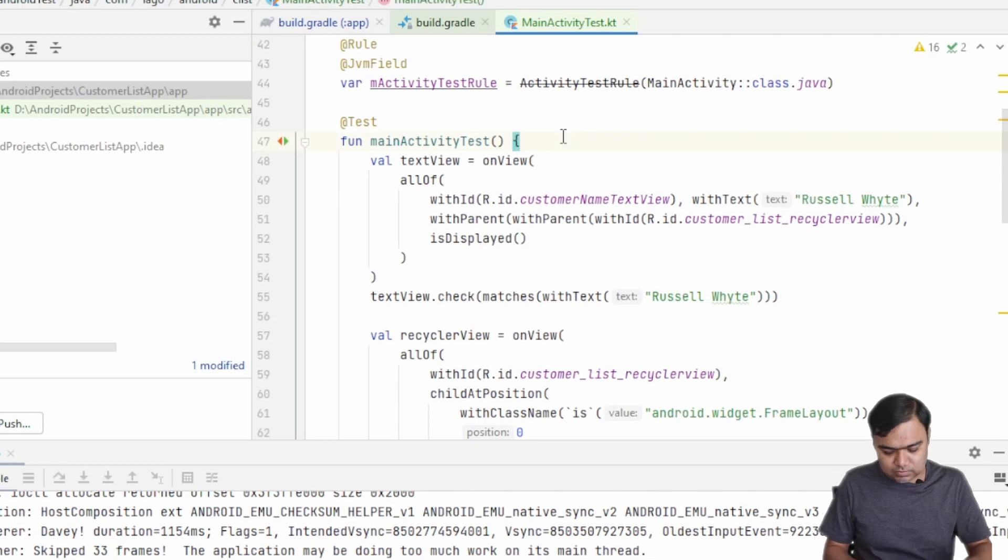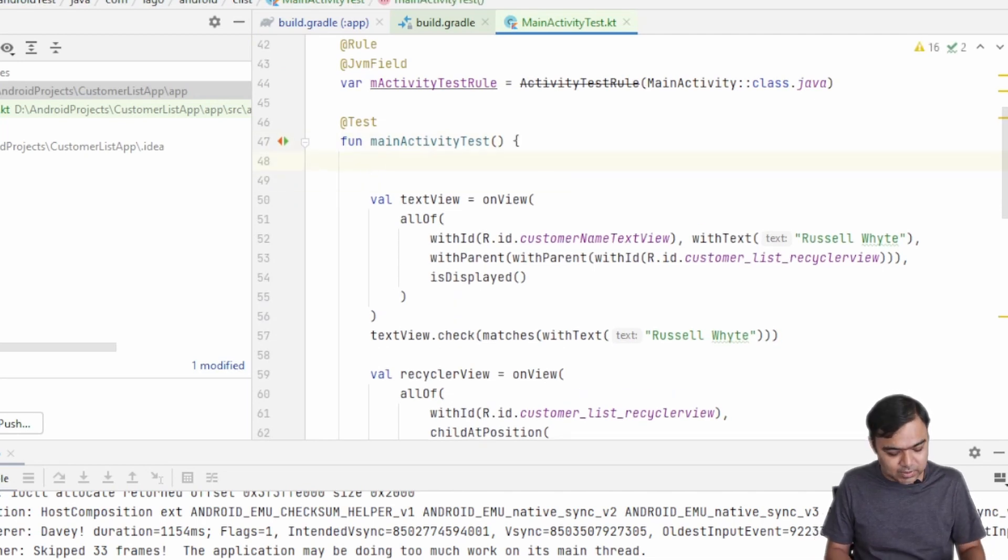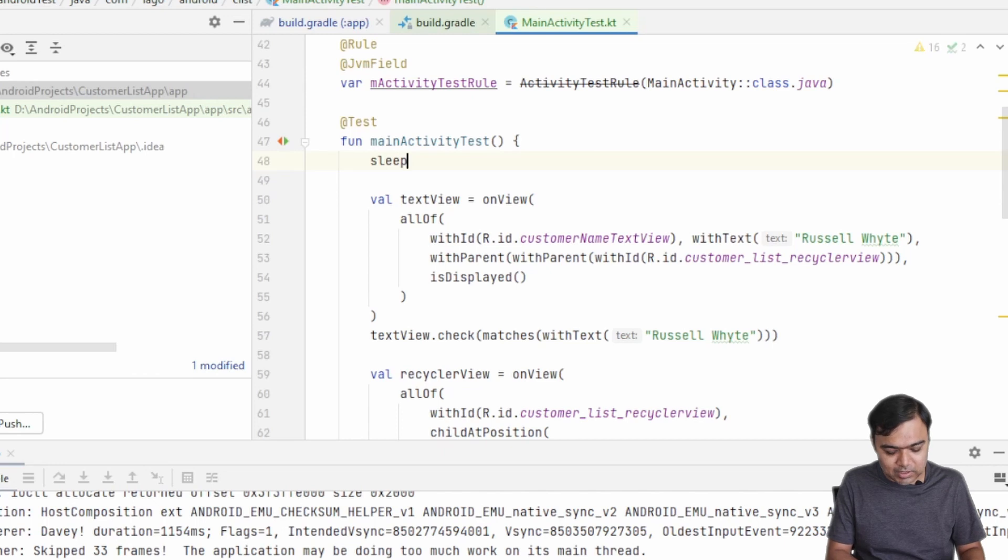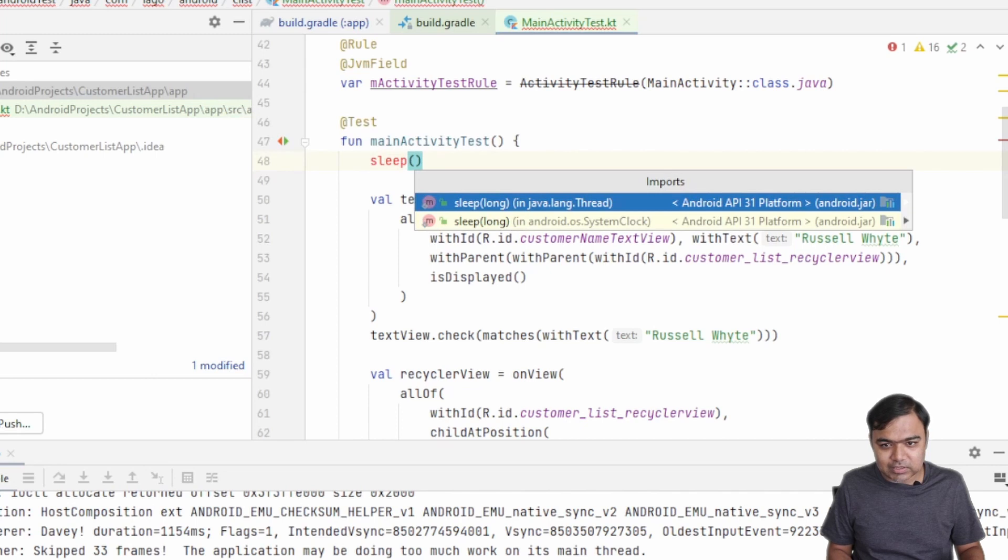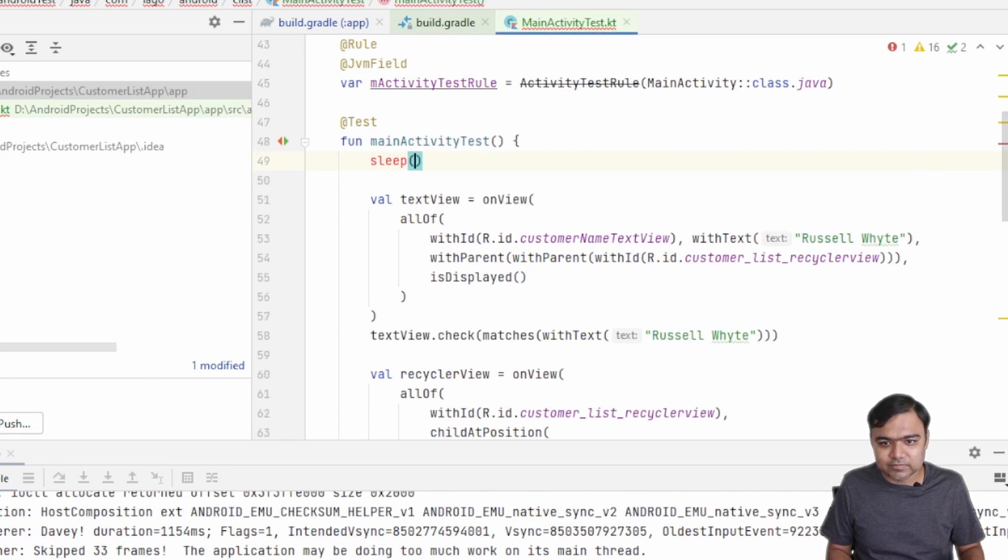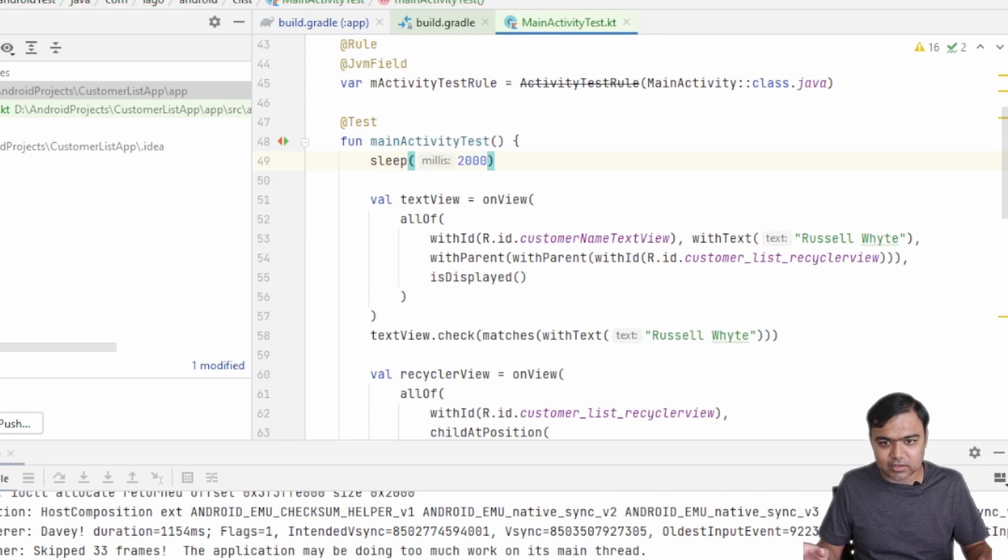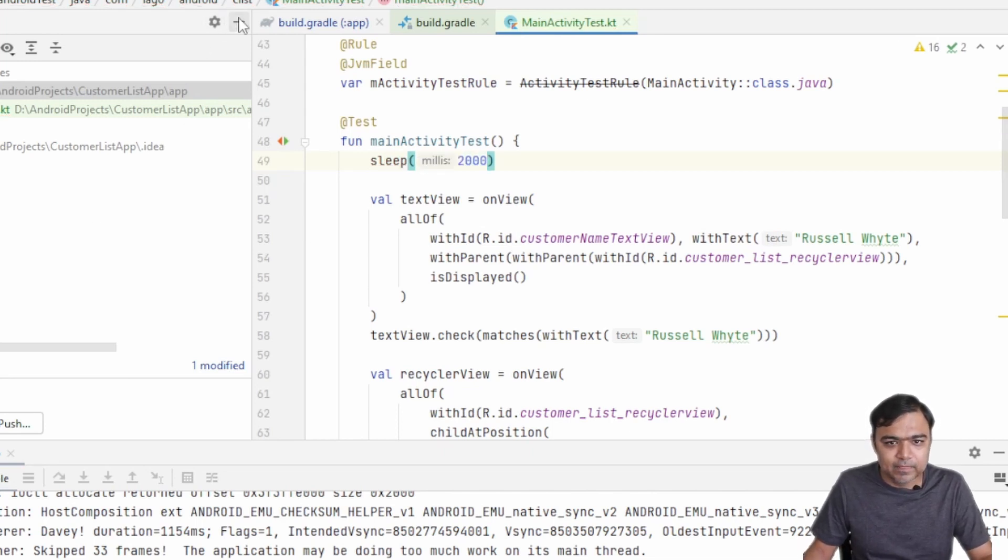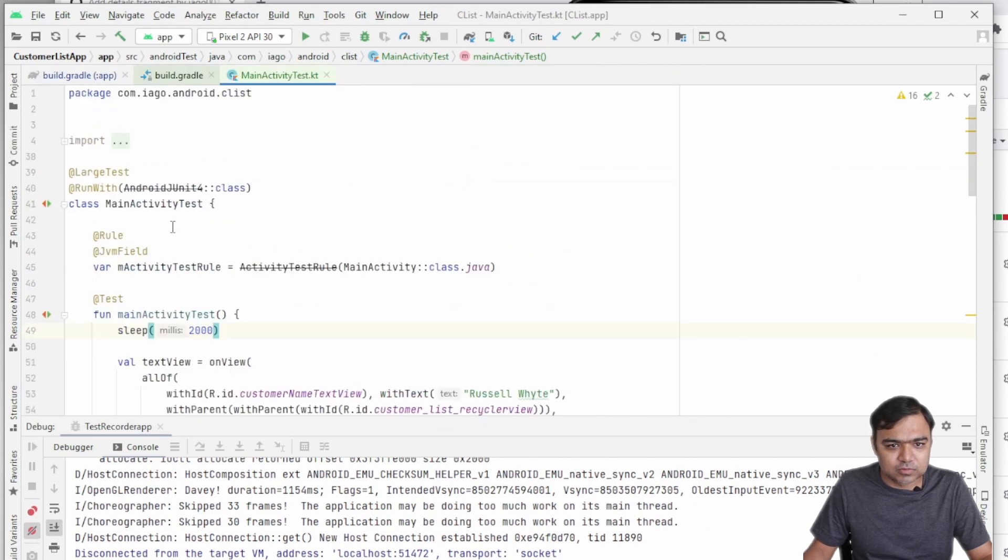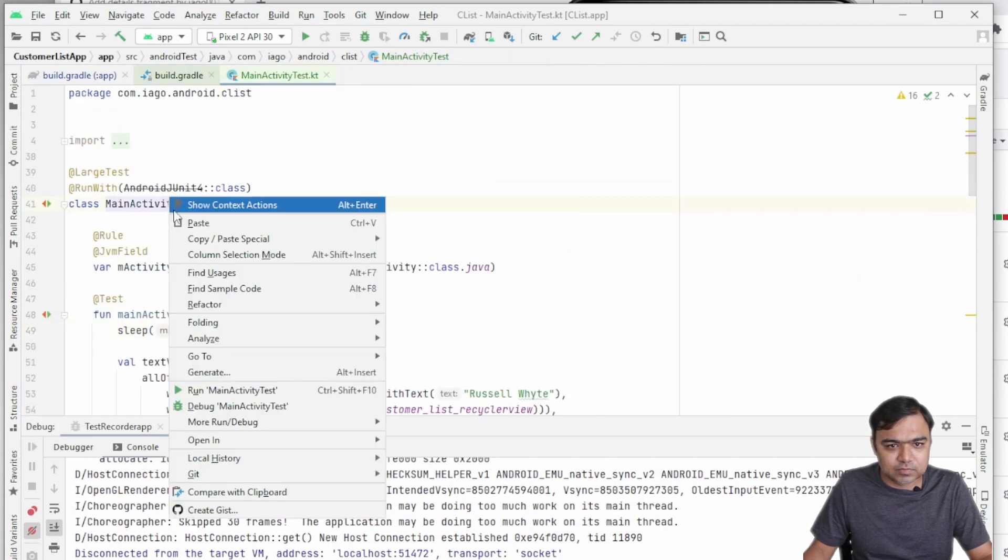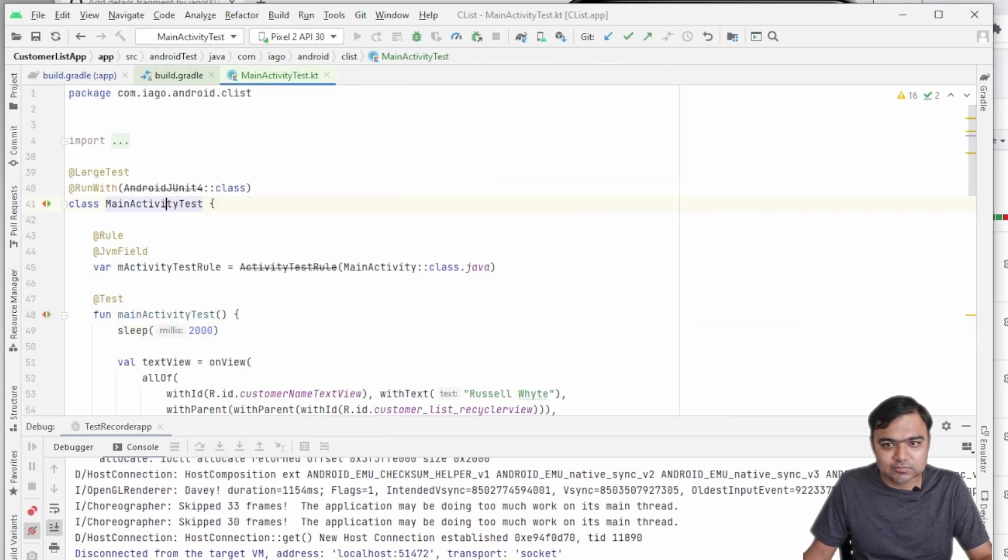So I know that they have not added a delay, but basically because we are making a call to a network, there might be some delays. So we are just going to add a delay here, so sleep for the thread, maybe two seconds or two thousand milliseconds. So I'm going to run this test case now.